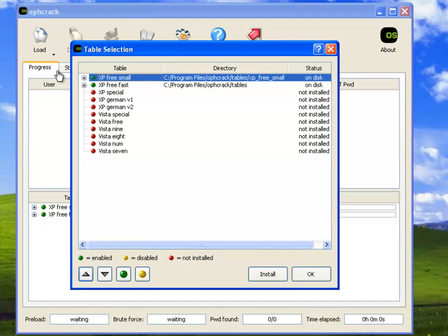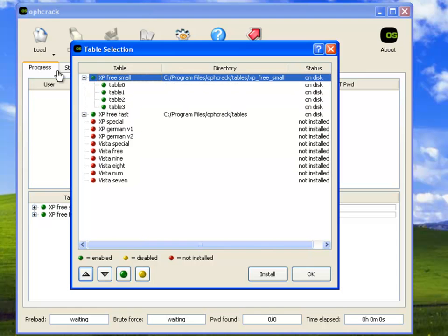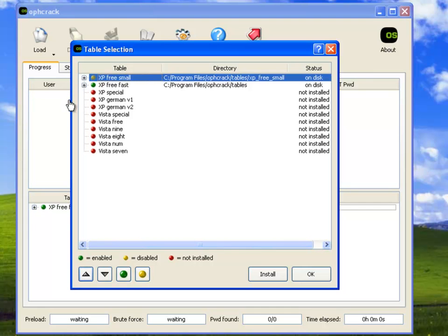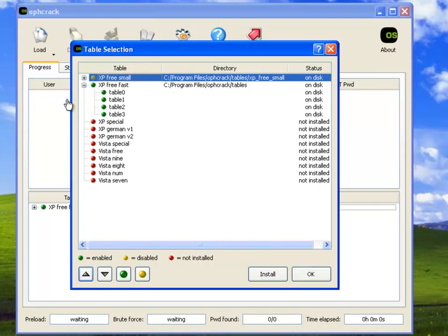Here is where you can install your rainbow tables. Notice it has the special versions, German versions, and it's also got the Vista versions. Remember, if you're doing this on Vista or Windows 7, it's going to take a very long time to break any passwords with the added layer of security. I've disabled XP small here, so we're only going to be running the XP free fast.